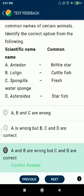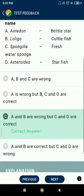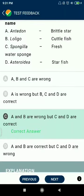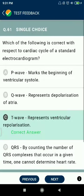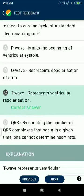Question 60: Correct combinations — Anthodon brittle star — no; Loligo cuttlefish — no; Spongilla freshwater sponge — correct; Asterias starfish — correct. Question 61: Which of the following is correct with respect to a cardiac cycle on a standard ECG? T wave represents ventricular repolarization.